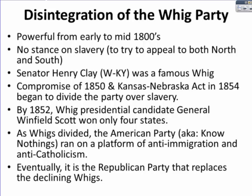By 1852, the Whig presidential candidate General Winfield Scott won only four states. As Whigs divided further, the American Party — also known as the Know-Nothings — ran on a platform of anti-immigration and anti-Catholicism. Eventually, the Republican Party replaced the declining Whig Party.